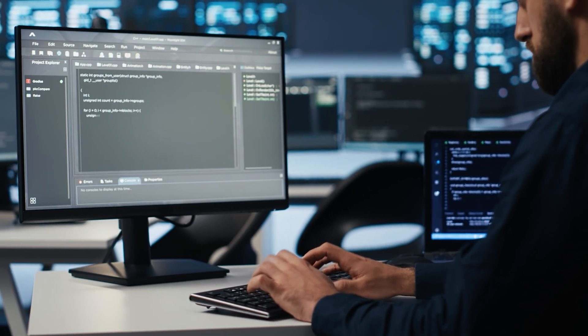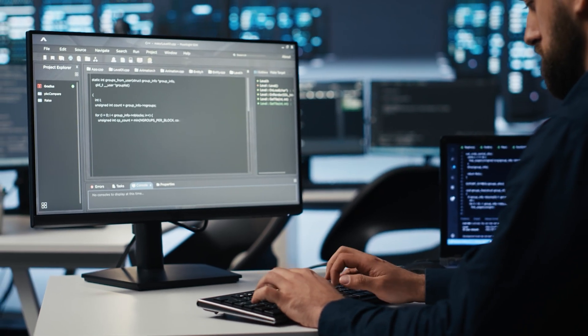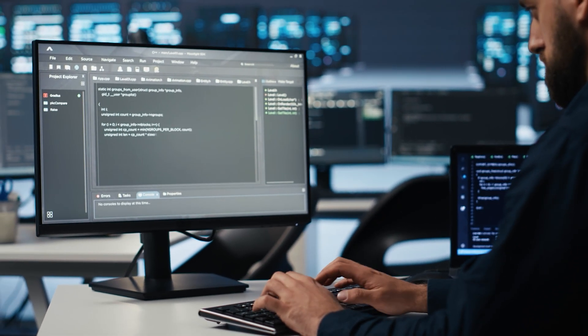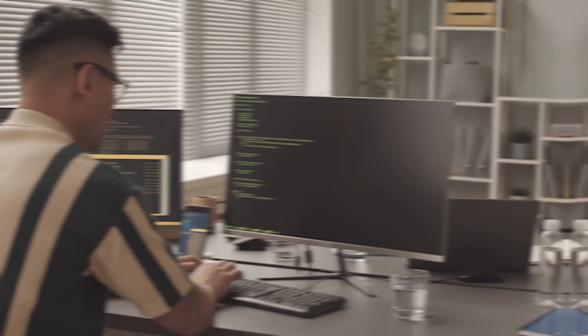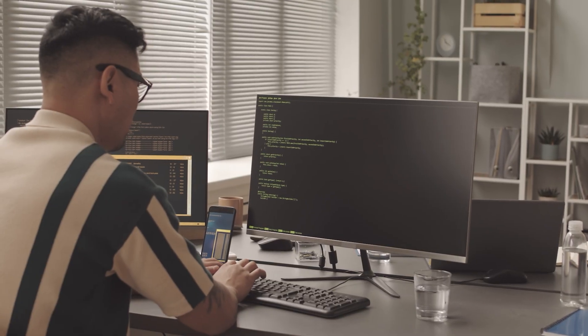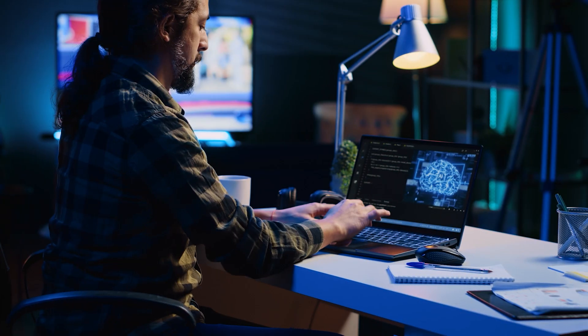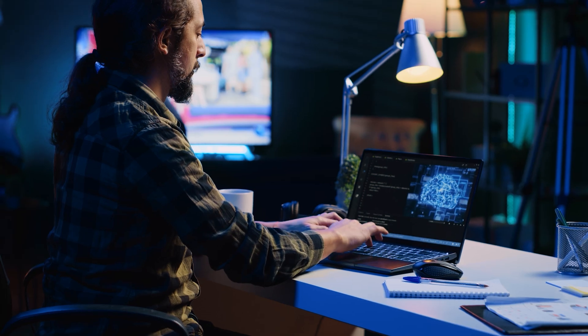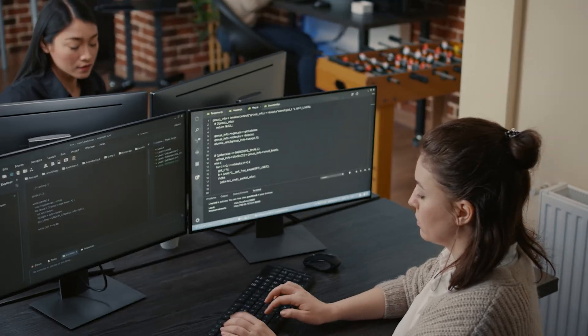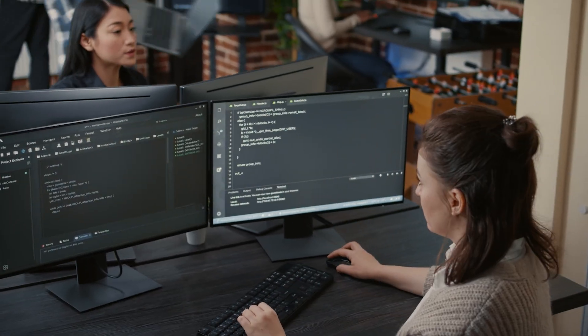Isn't this a great reminder of how technology can enhance our understanding of information while keeping us in the loop? How do you see this balance between AI automation and human oversight evolving in the coming years?